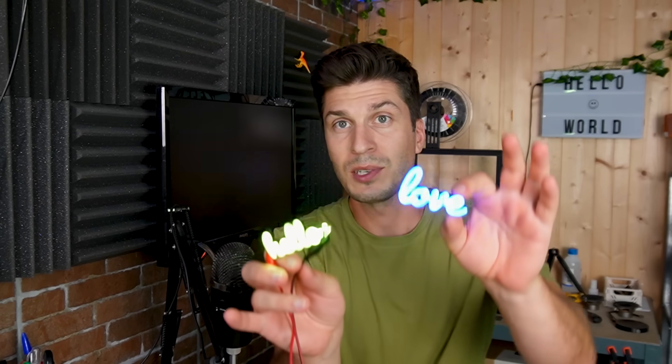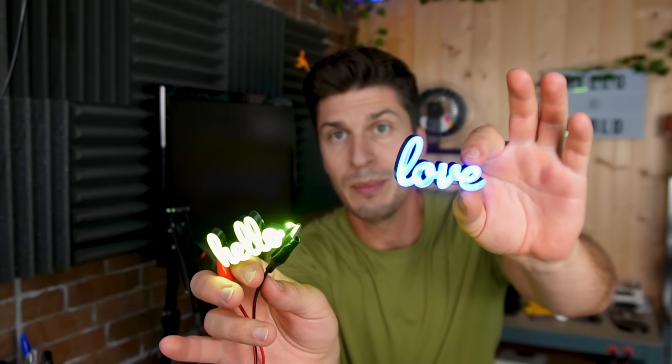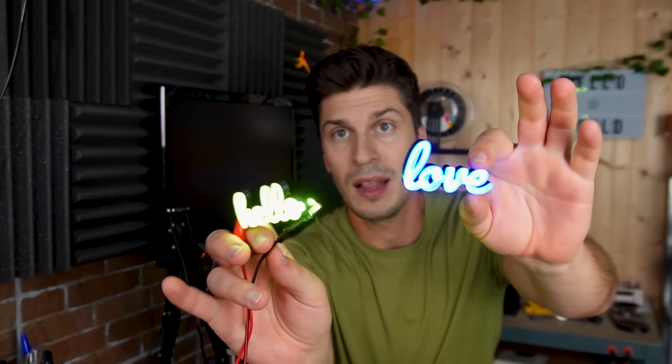With a bit of 3D printing, it's surprisingly easy to make custom neon lights like these. I'm going to show you how to make one yourself in this tutorial.